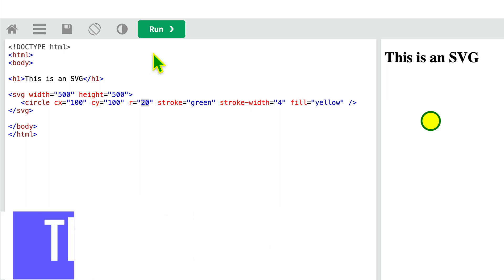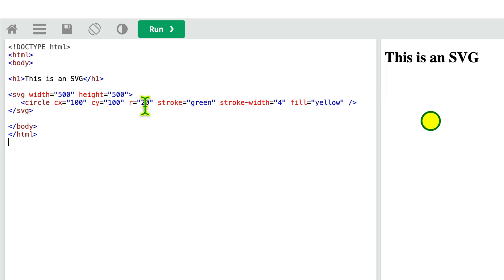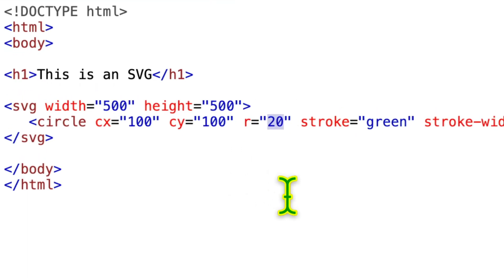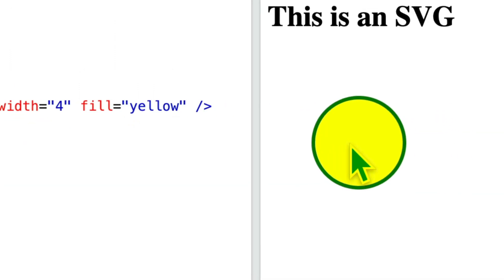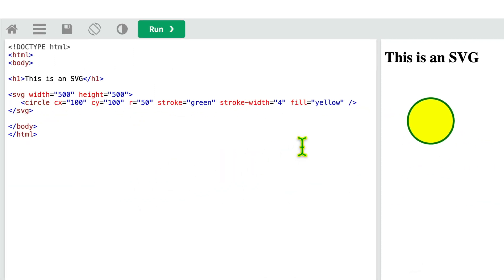SVG is scalable vector graphic. This is nothing but an image which is actually written as a markup. This looks very much like HTML or rather XML and this is actually embedded inside the HTML markup. The idea is that if we change certain values, let's say I make the radius 50, now this image has become larger without reducing the quality. So you can make it as big as you want, you can make it as small as you want, and you will not lose the quality.